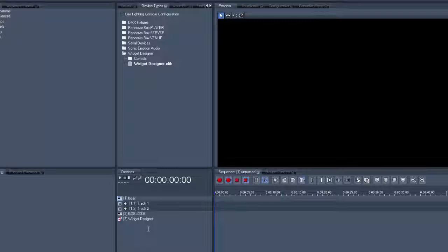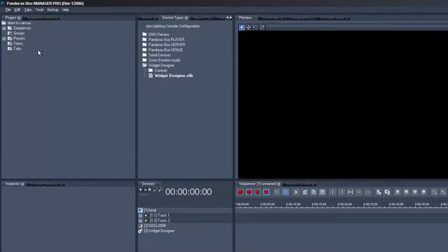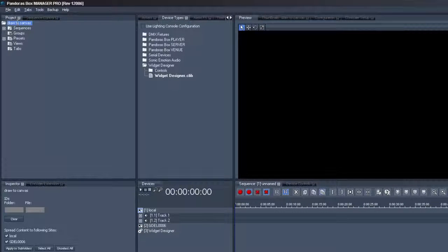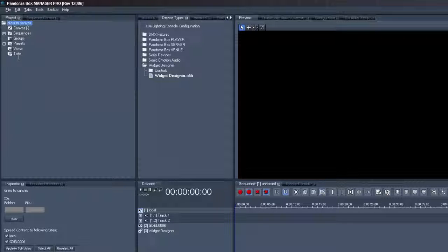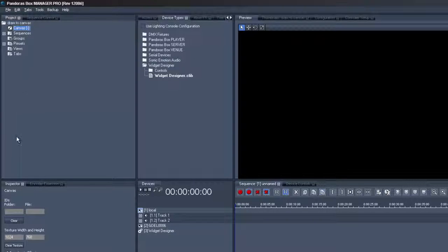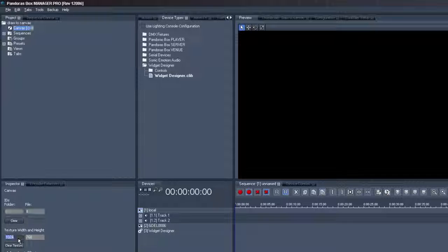Pandora's Box may show a red exclamation mark in the device tab until the connection is established. With a right click on the project name in the project tab, we add a canvas. Select it, go to the inspector and give it a folder and a file ID. Then define the texture width and height.